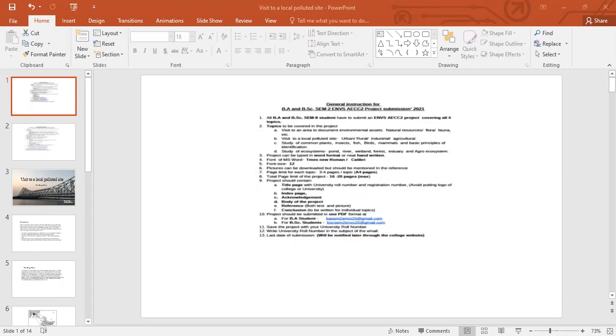Topic number 4: Study of ecosystem — pond, river, wetland, forest, estuary and agro ecosystem.